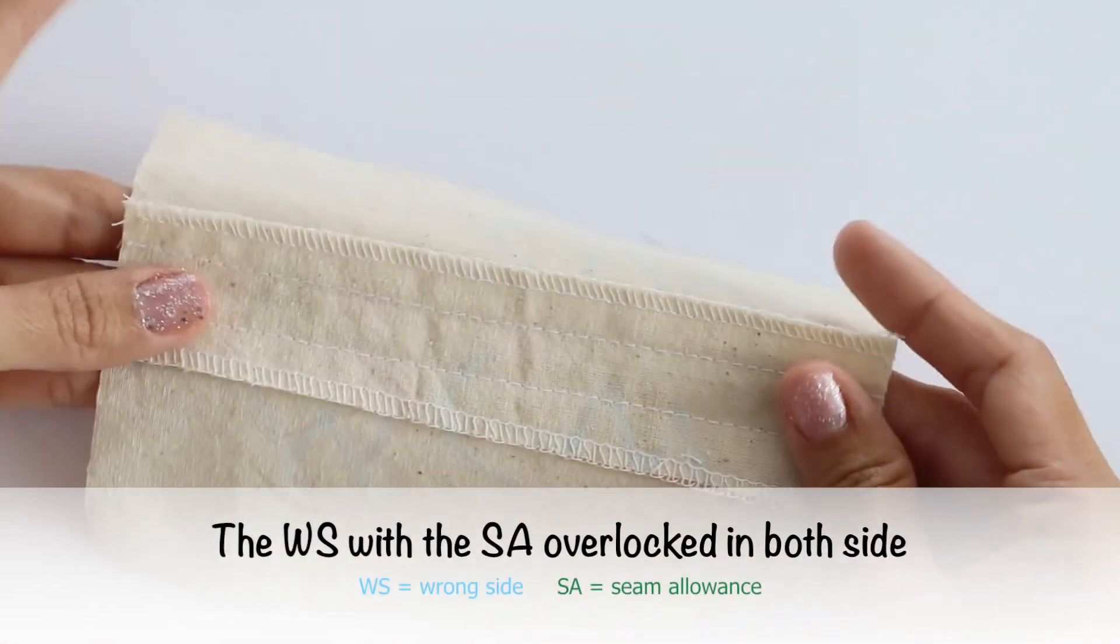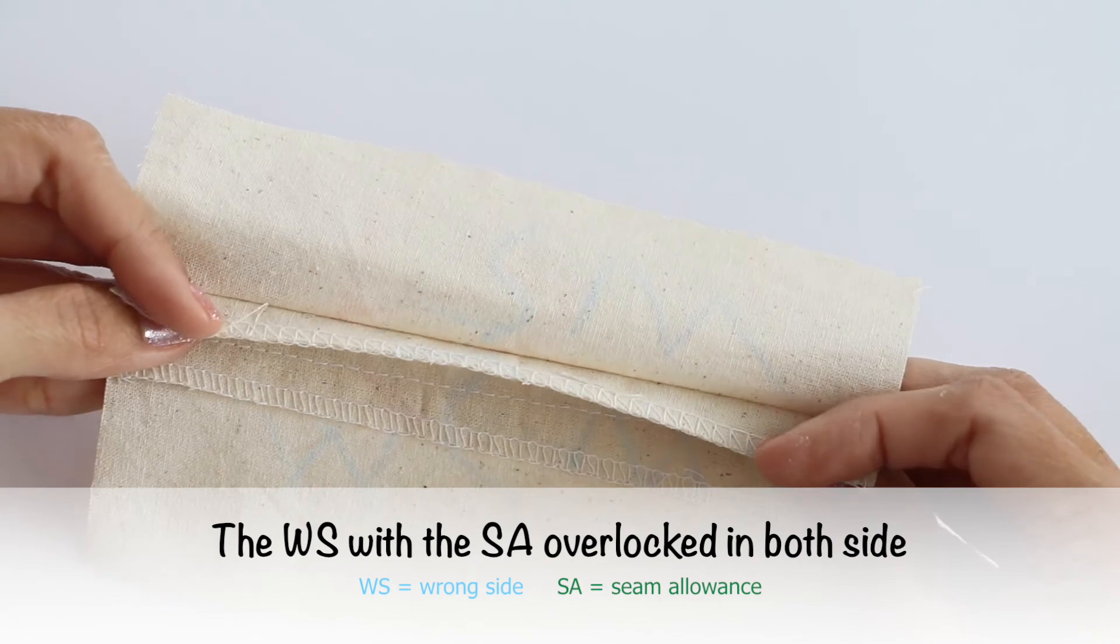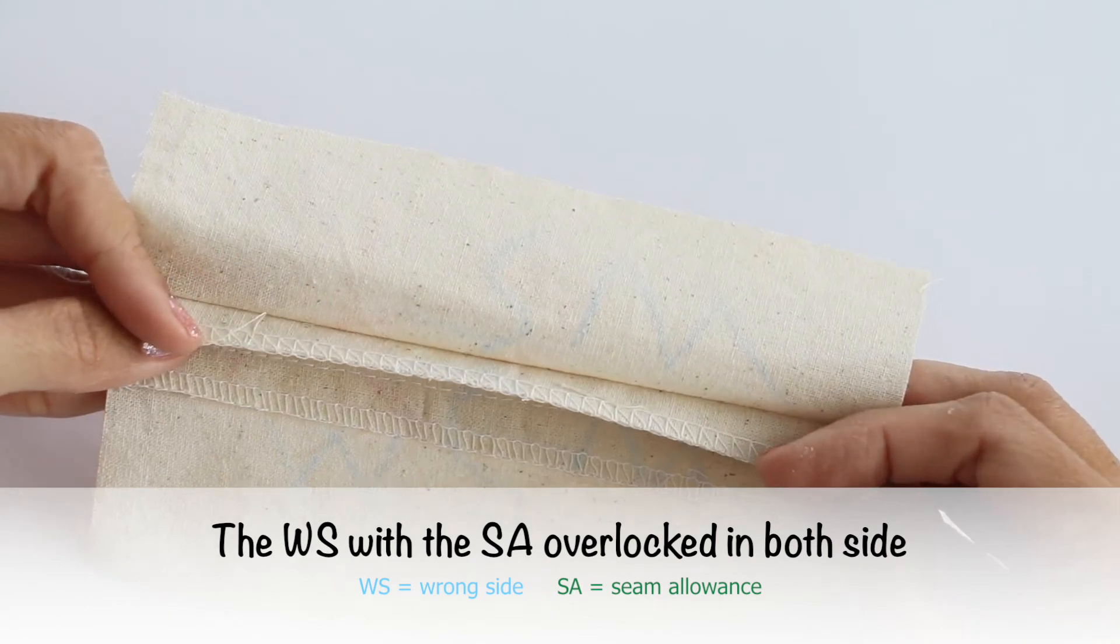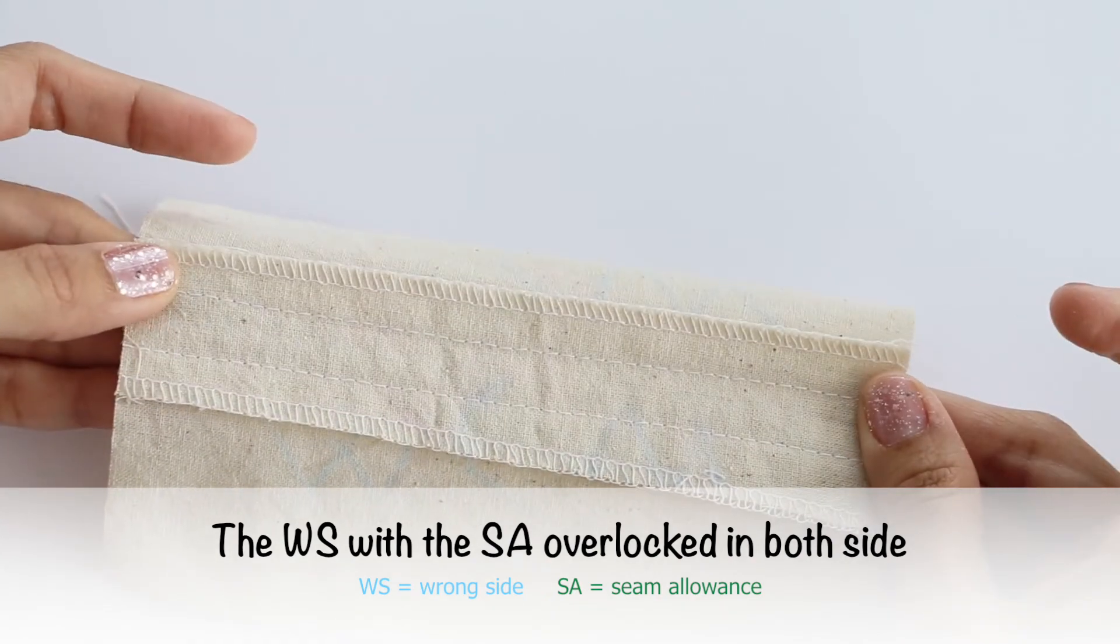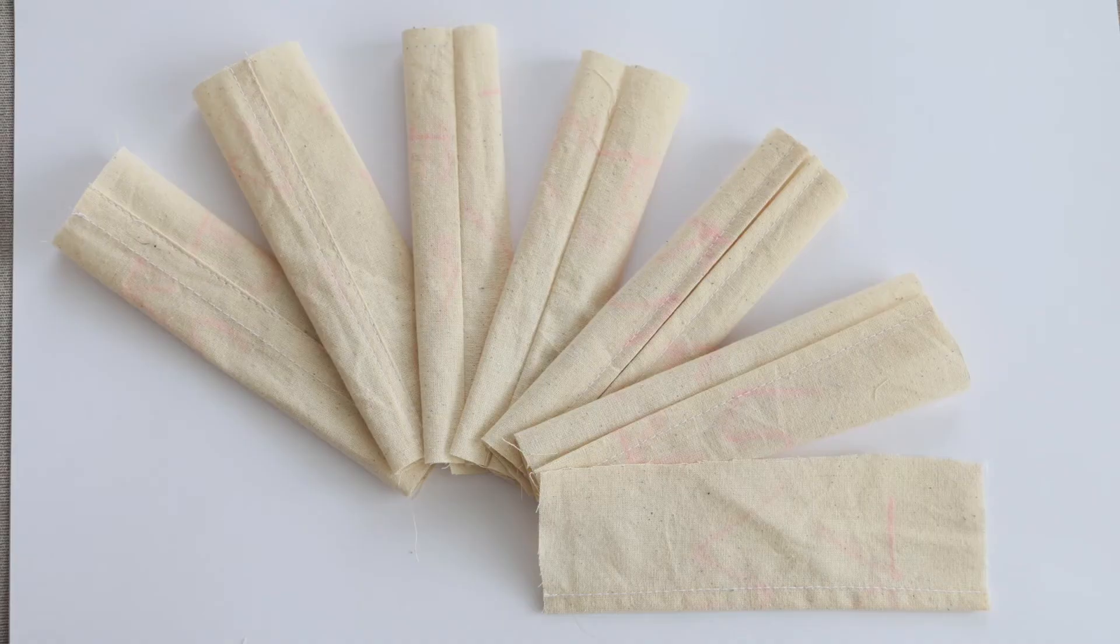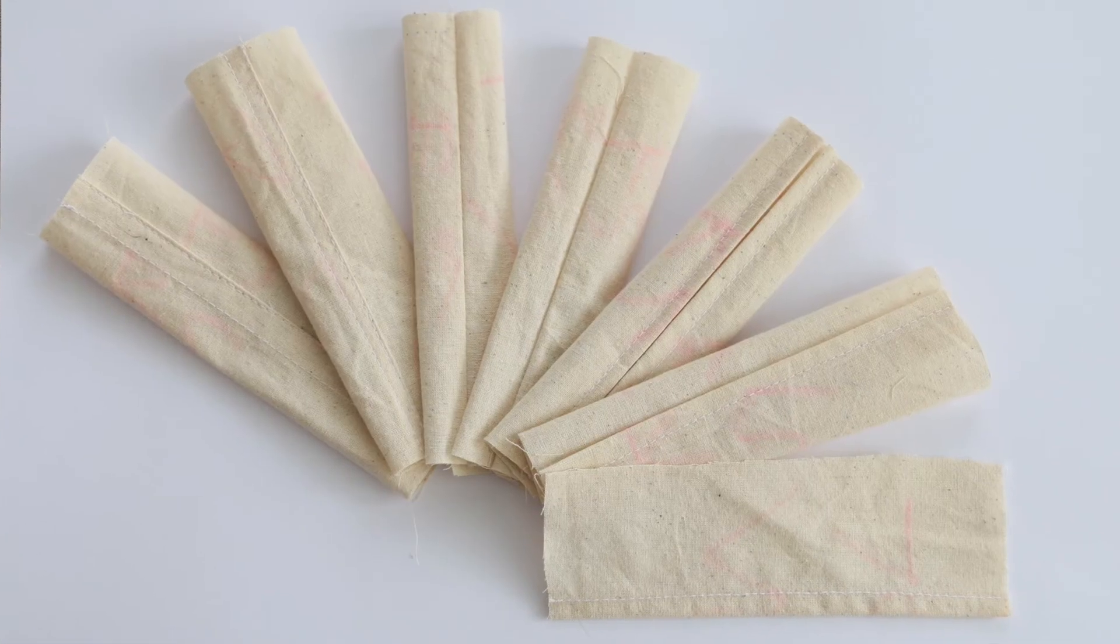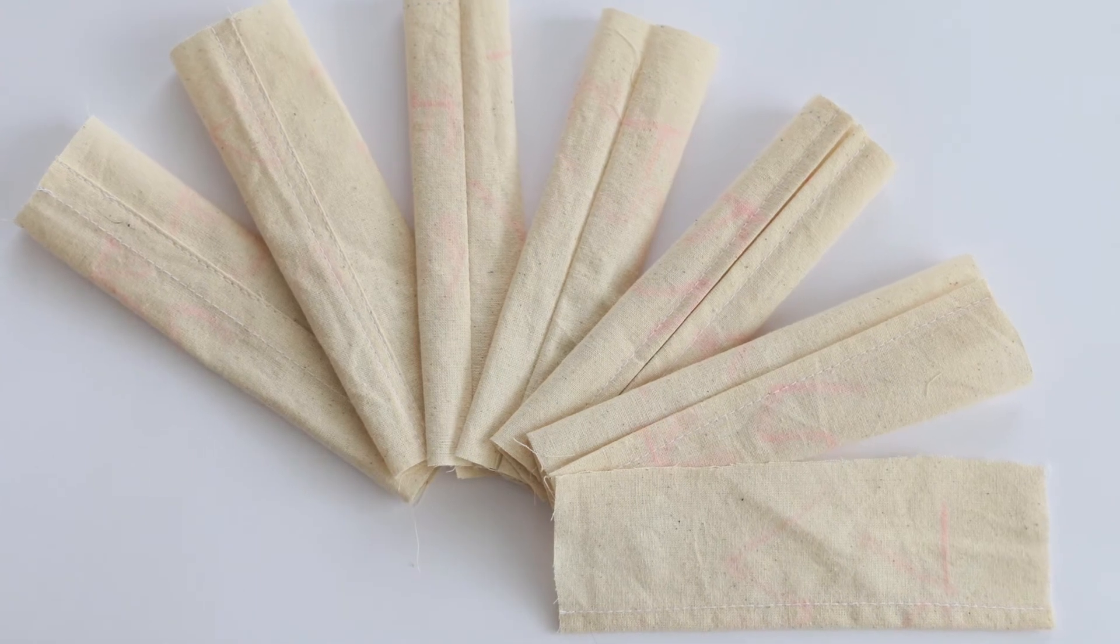The wrong side with the seam allowance overlocked on both sides.